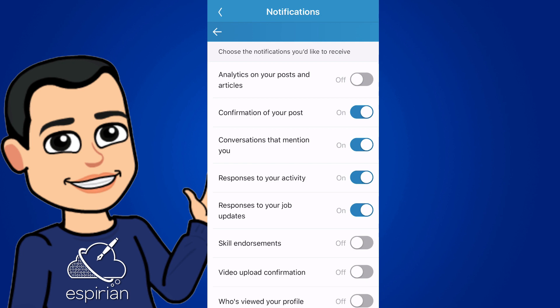I used to have skill endorsements notifications turned on, although they're very nice. I'm not particularly bothered about seeing when someone endorses me for a skill. So I've turned that off. When I upload videos, I don't really need to know when the video's uploaded properly. So I've turned that off and who's viewed my profile too. Not too fussed about that either.